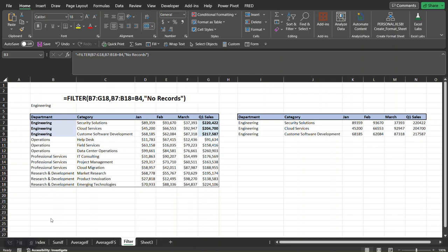So what this filter function will do is it's going to look for the department that we're going to select out of this data set and only return those records that match that criteria.